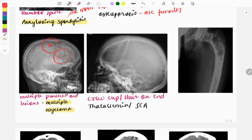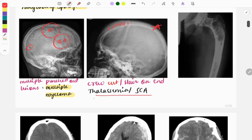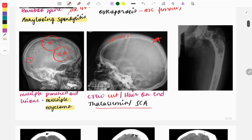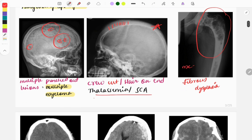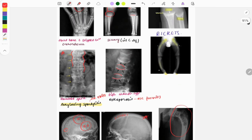Certain skull findings are seen in systemic diseases. In multiple myeloma you can see multiple punched-out lesions. In the next image you can see multiple spicules called crew cut or hair-on-end appearance, seen in hemolytic disorders like thalassemia or sickle cell anemia — a repeatedly asked image. The next image shows fibrous dysplasia with a shepherd's crook deformity; the most common site is the femoral neck.